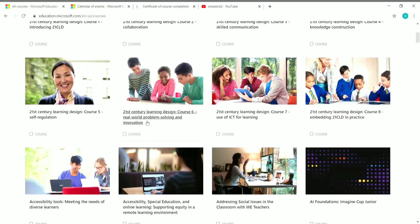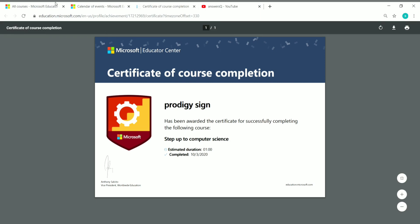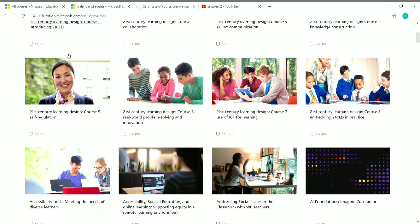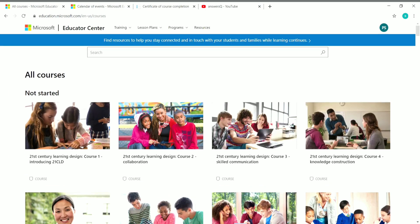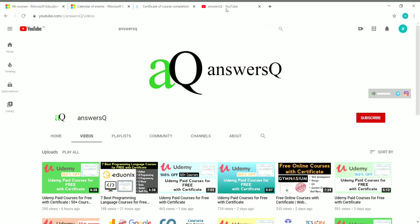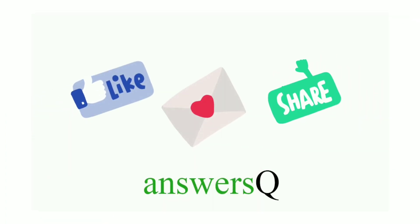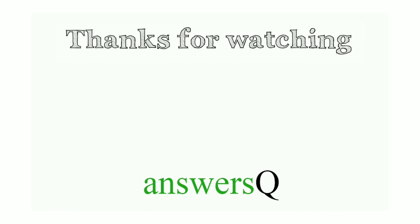This is the content for this video. Microsoft Educator Center is offering a lot of different courses and you can get a free certificate once you complete a course. I hope this was useful. To get more updates about free online courses and internships, press the subscribe button and the bell icon. Connect with me on social media — all links are in the description. Don't forget to like this video, leave a comment if you need anything, and share it with your friends. Thank you so much for watching.